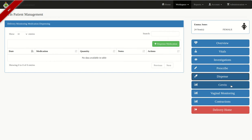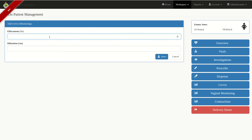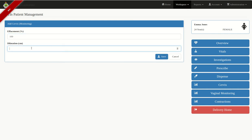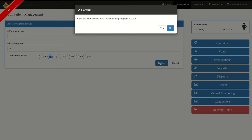Then click on Cervix and click the green button. Enter effacement in percentage. My client is already at 9 centimeters so I'll put 9, then enter descent of head and click Save. Because the cervix is at 9 centimeters, the system highlights that I need to admit my client onto the partogram. It asks: do you want to admit the client onto the partogram? I'll click Yes, and the system begins to plot the partogram for me.